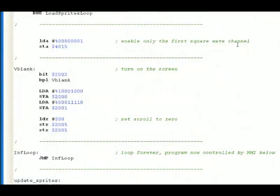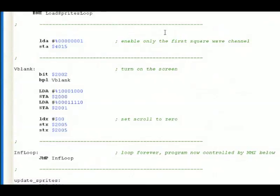We're not going to talk about music or sounds today, but we need to turn on the first square wave channel or the first tone. This is what it does. It enables it. Then we turn on the screen. As we said, the screen was off earlier because we're loading all of the information. In this portion, we turn on the screen. We set the scroll to 0 so that way we see that first screen.